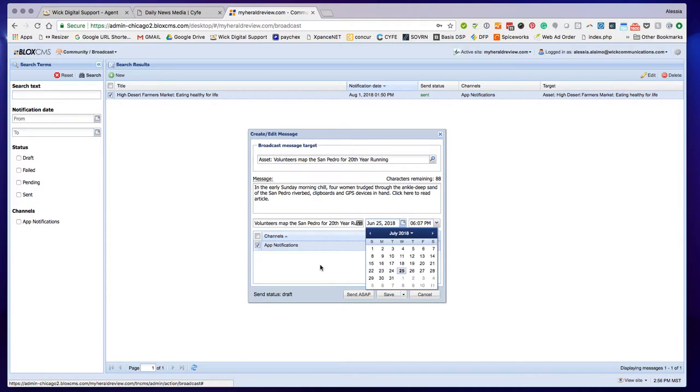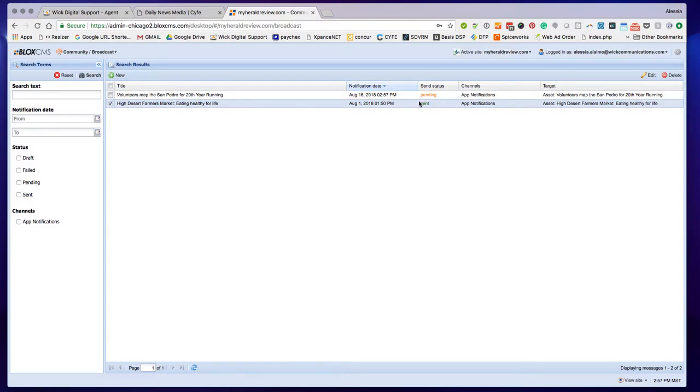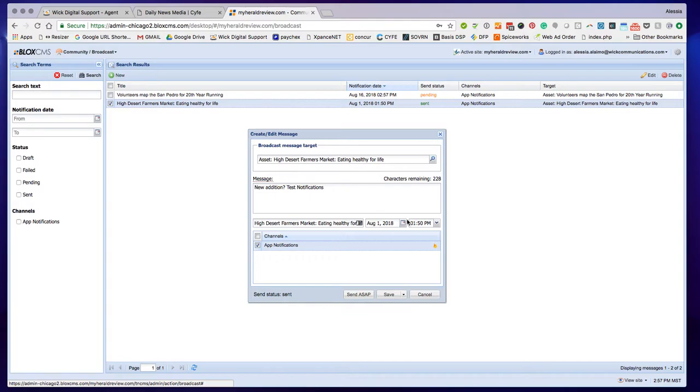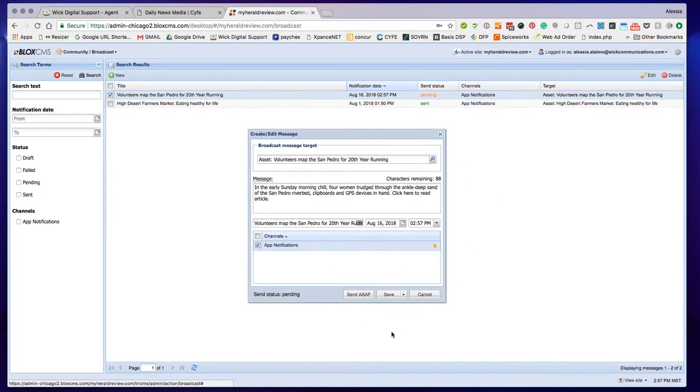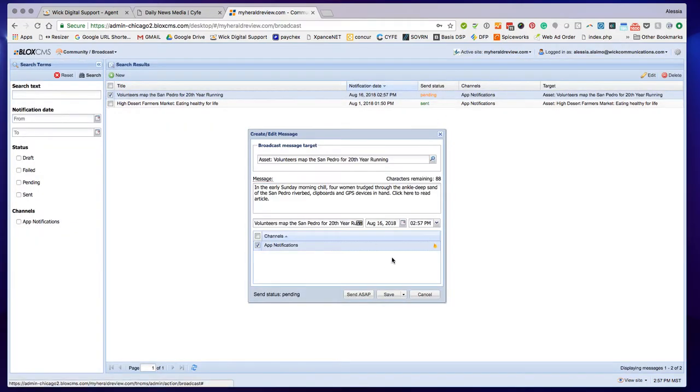It's August 16th and I'm going to send this right away, so I can do Send ASAP. When I did that, now it is pending, and eventually I will get it on my phone and this will say sent.